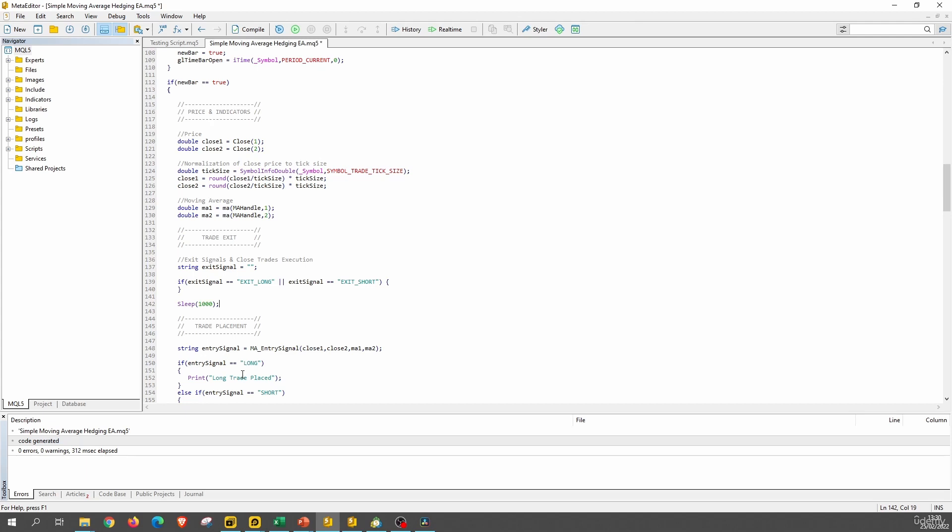And this is very bad because here this will exit our position, but it will do after this code block here was executed. So in the end, we will close the position, but we will not enter in any one. So that's why we have the sleep function there.